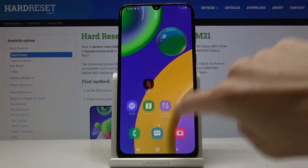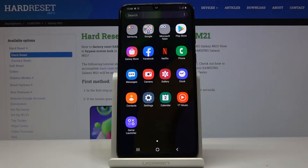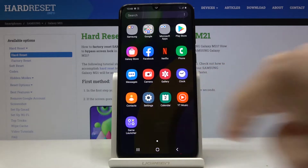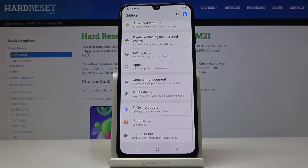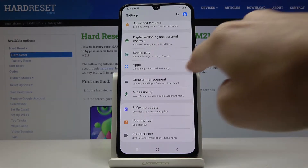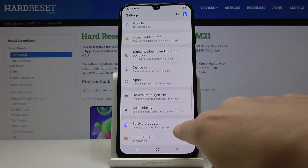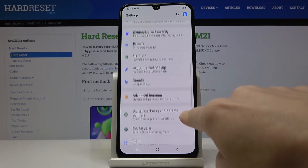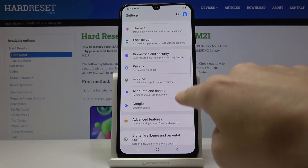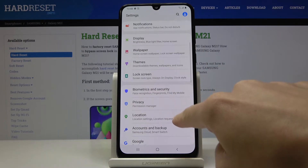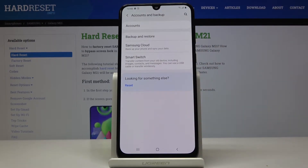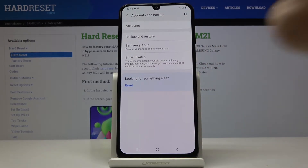At first you have to open the list of all apps, then go to Settings, and now select Accounts and Backup right here, and then click on Accounts.